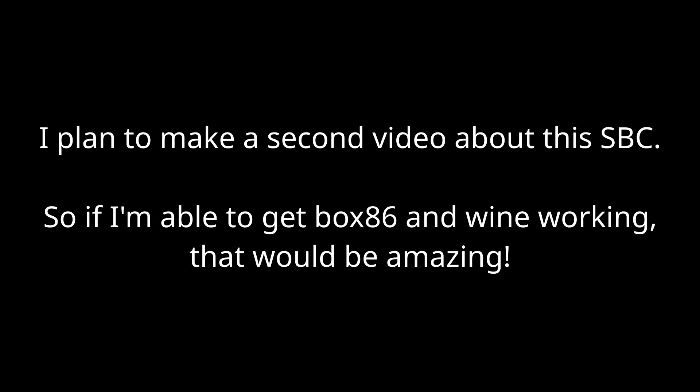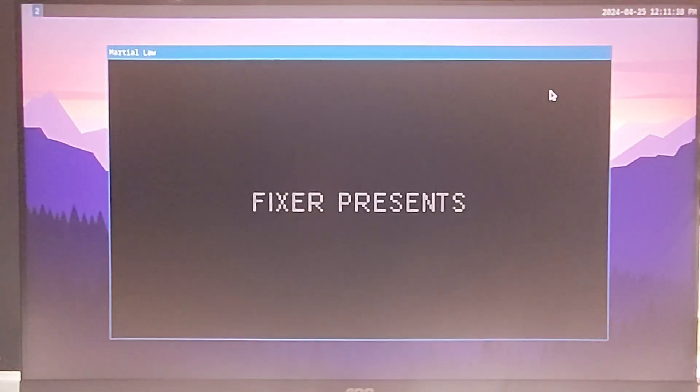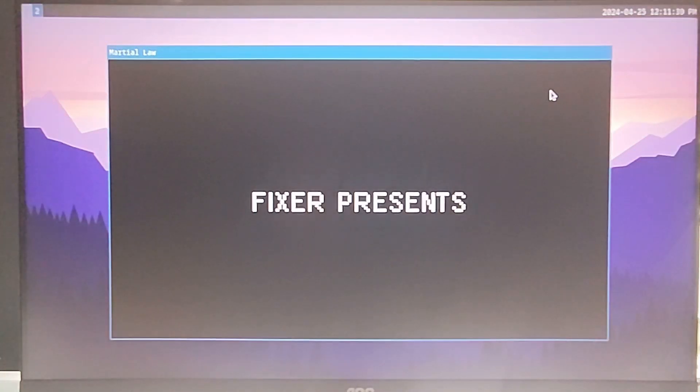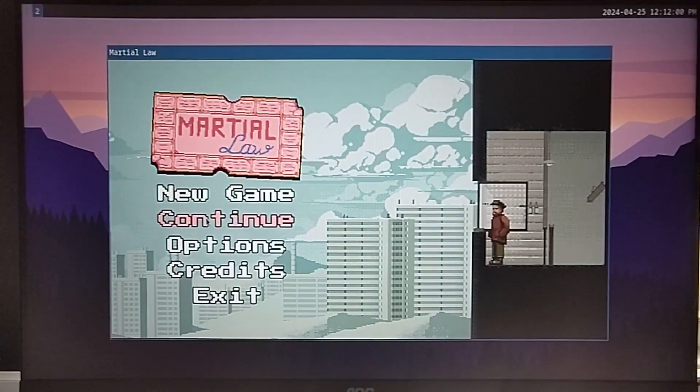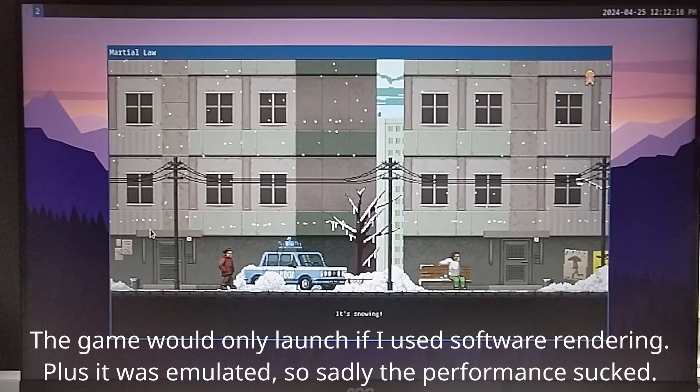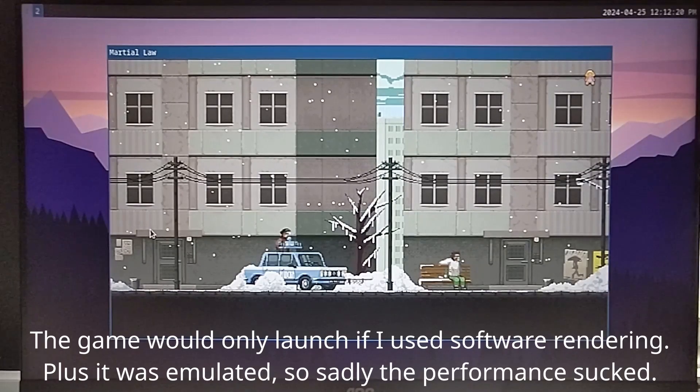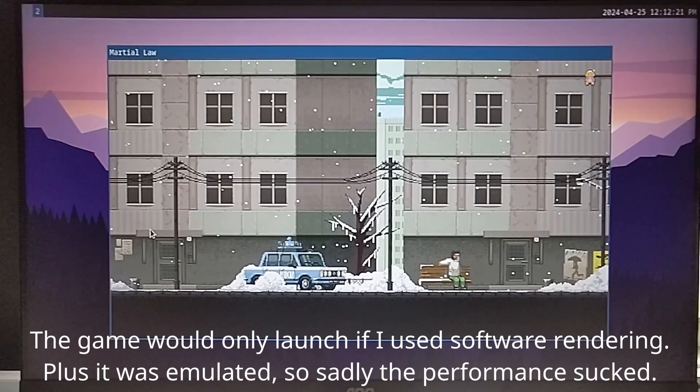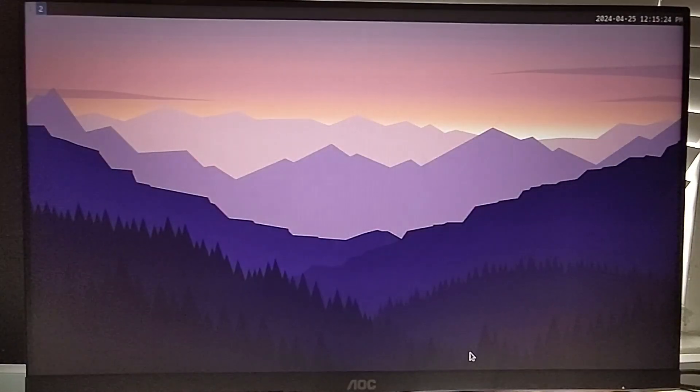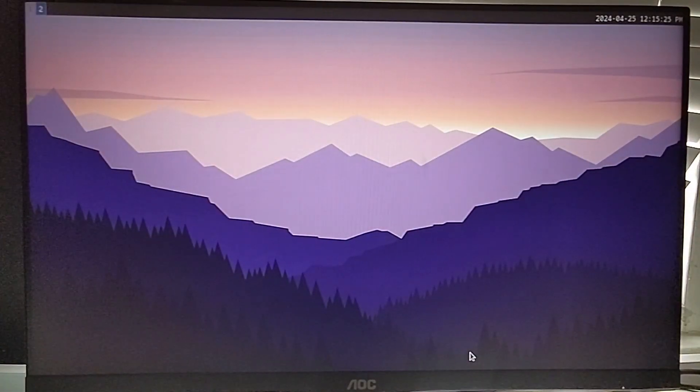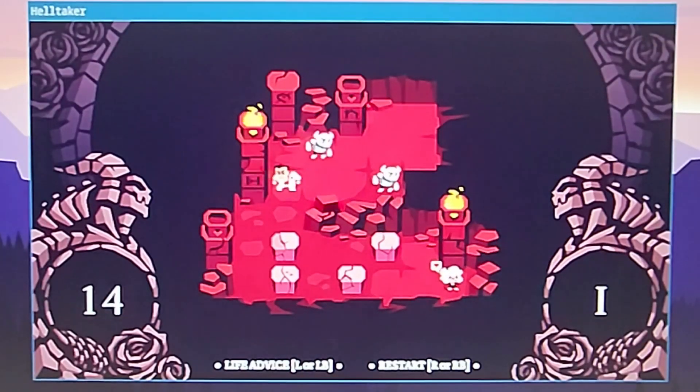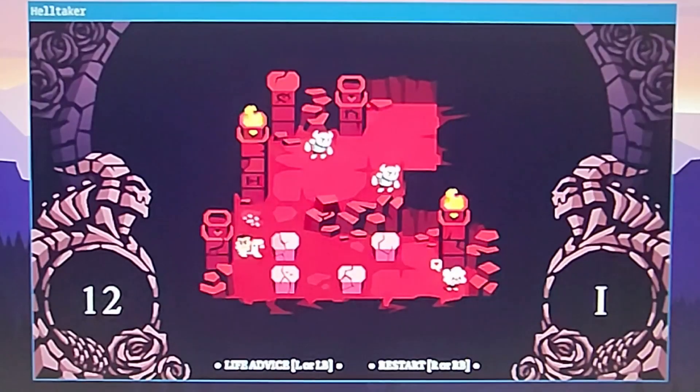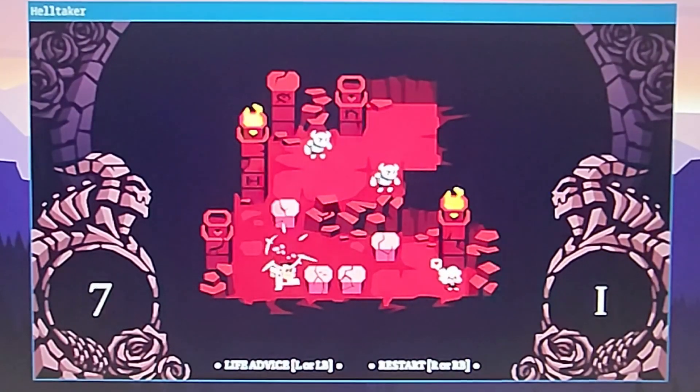And finally, I wanted to see if I could run some fairly modern PC games. I couldn't get Wine or Box86 to work, so running anything on Steam was out of the question. I downloaded a bunch of free Linux compatible games from GOG, but only one of them worked. It's a game called Martial Law, and it actually seems like quite an interesting game, but unfortunately it was very slow. I also tried a game from Itch.io, Helltaker. This one actually ran pretty well. It wasn't super smooth, but definitely playable.